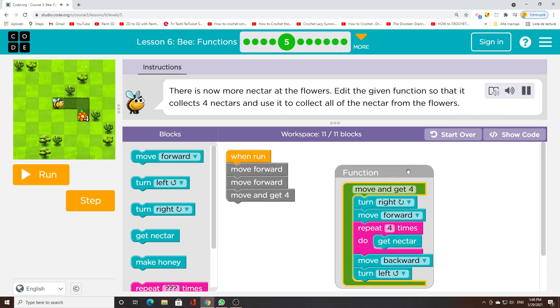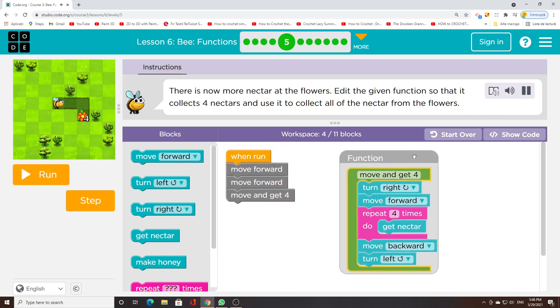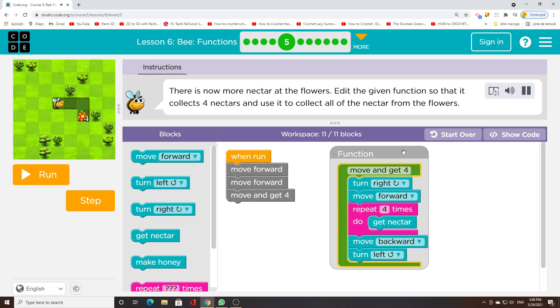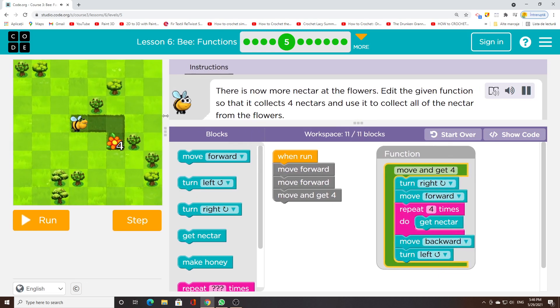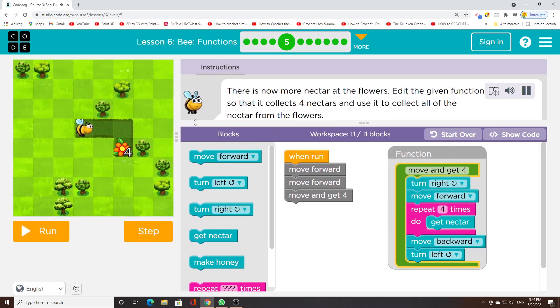There is now more nectar at the flowers. Edit the given function so that it collects 4 nectares and use it to collect all of the nectar from the flowers.